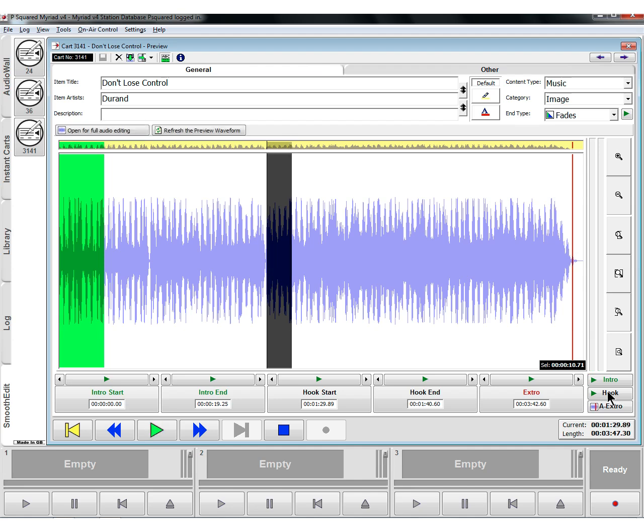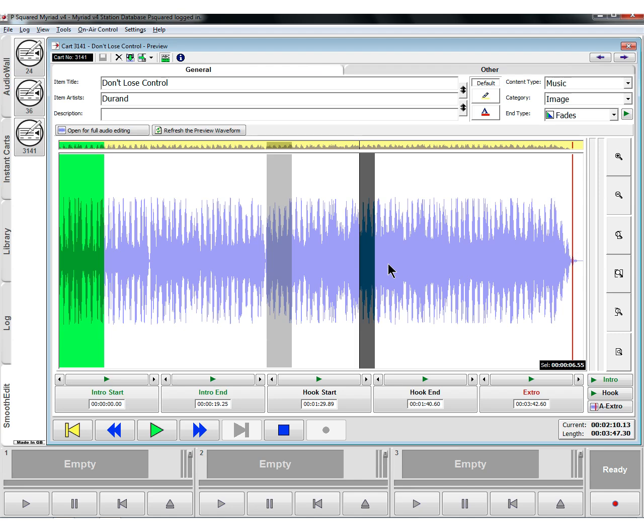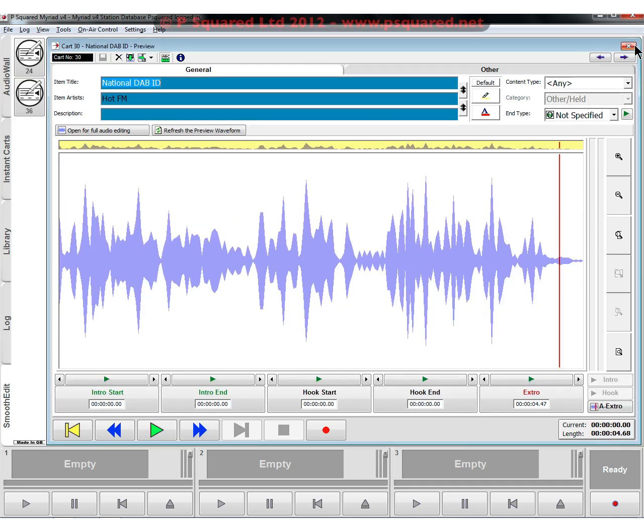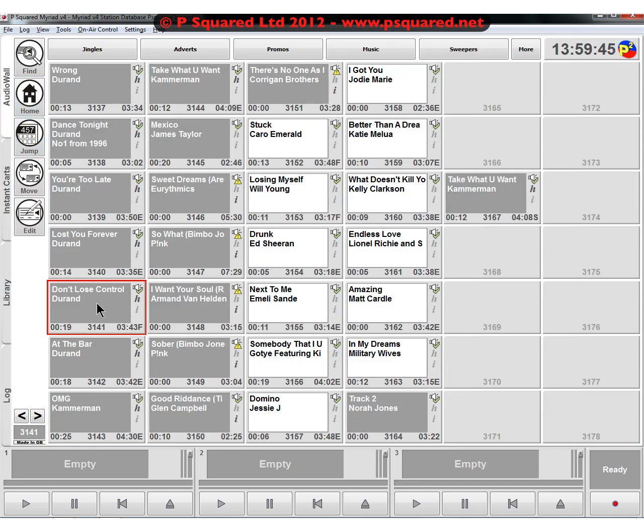So that's our hook set on that one. And so you can quite easily go in and set hooks. Just highlight that and click on the hook start and the hook end. And that will set you a new hook should you want. So that's how you set them up. Just close those down.